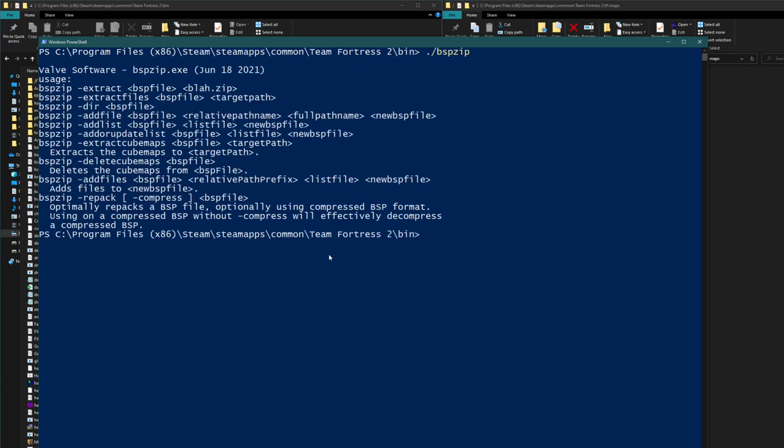Running that without parameters just gives you the help file, but what we want is to compress it. So we're going to add dash repack dash compress and then paste in our path that we copied earlier.